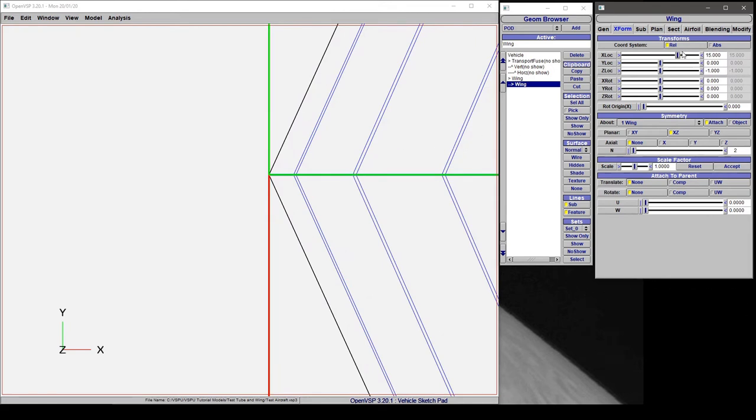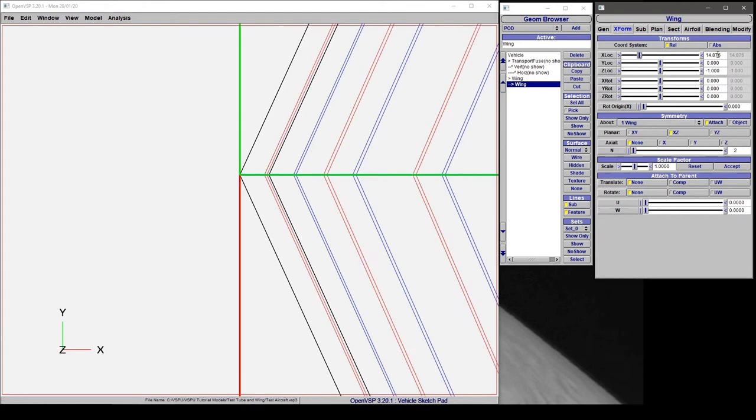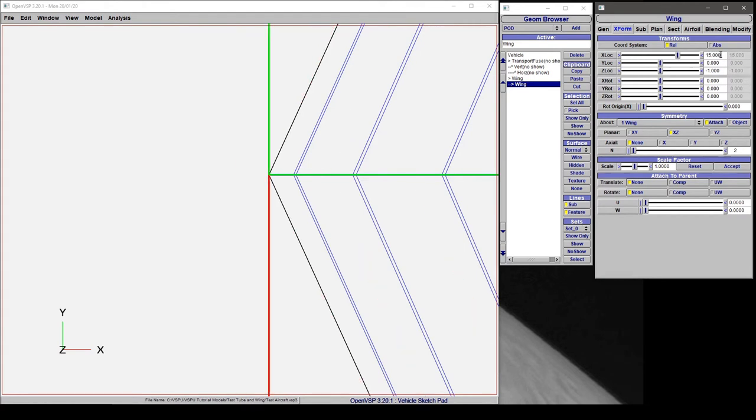Now if you'd like to do this a different way you can of course highlight the value, type in 15, enter, and it'll snap to that position.